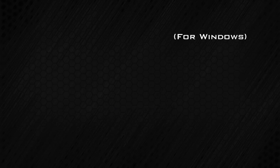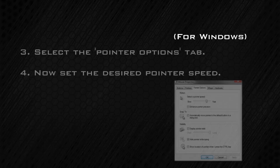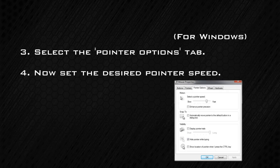This will bring up the mouse properties. Select the Pointer Options tab. Now set the pointer speed to your desired sensitivity.